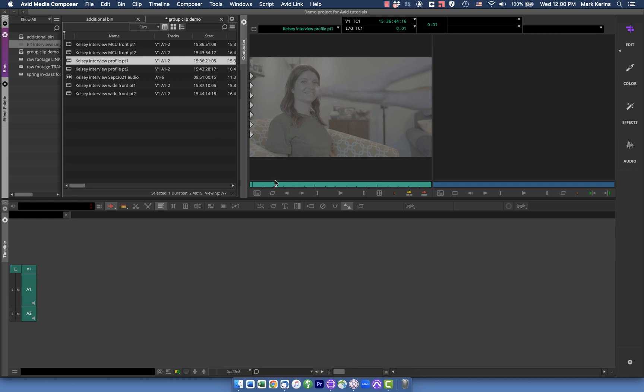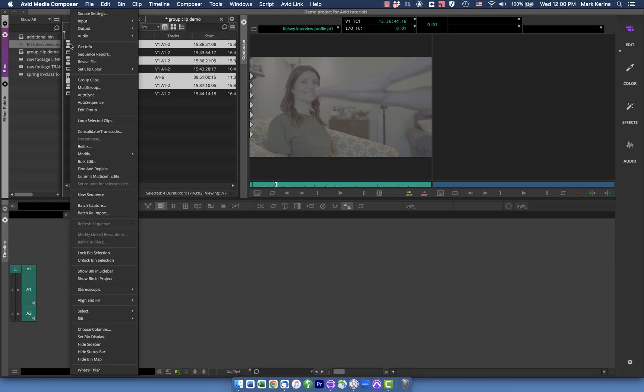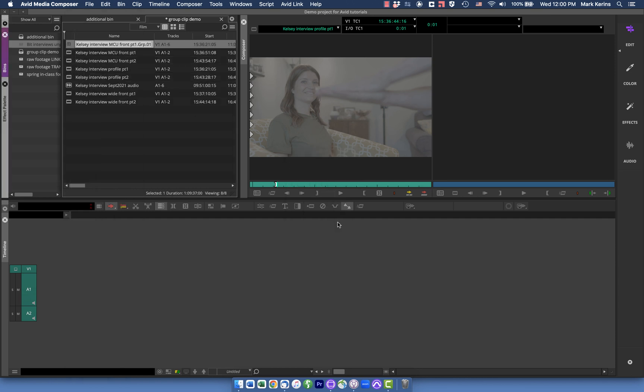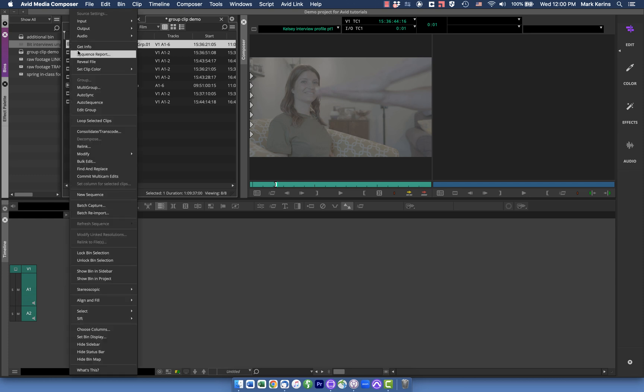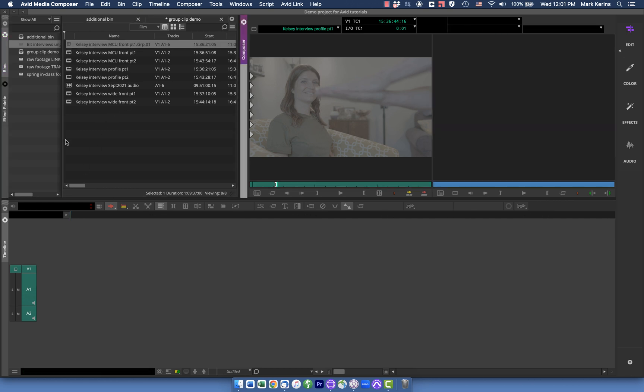I've already gone through and marked in and out points on the part one of all these where there is a sync point. You can see somebody clapped in front of the camera. So what I can do to start with is I'm going to take all of these first parts and I'm going to right click on them and say group clips and use endpoints and now I have this group where they're all synced up. And if I go into edit group, you can see it's synced up. There's those three clips with the audio track which you can see ran much longer than that first bit of video.